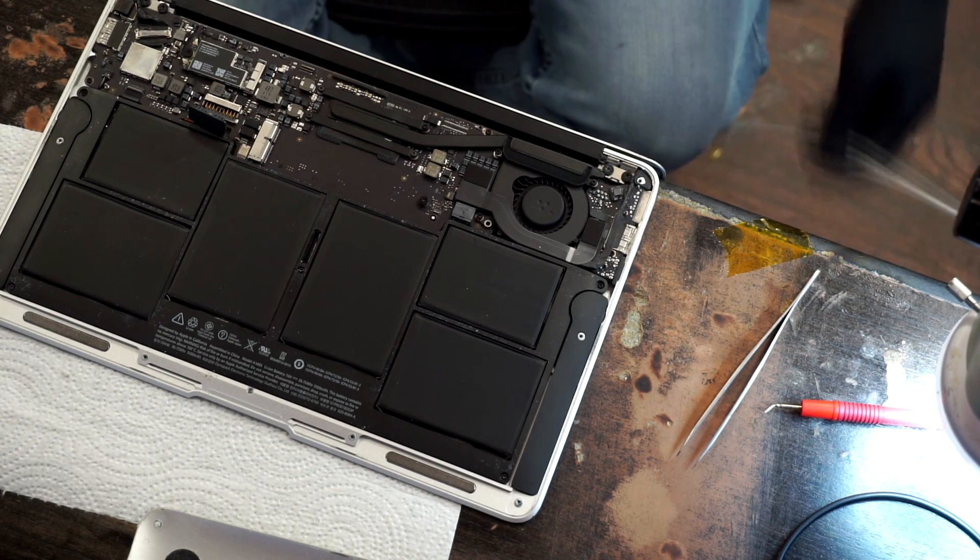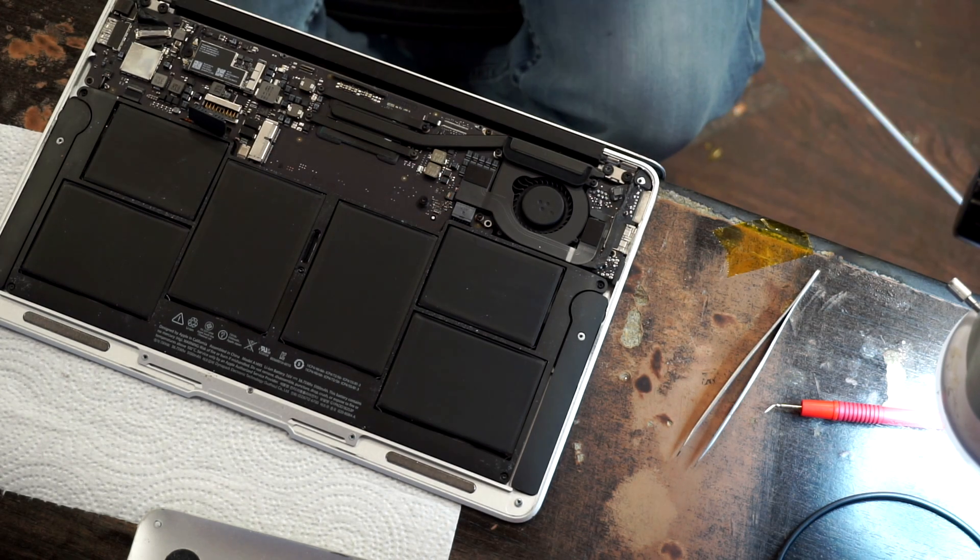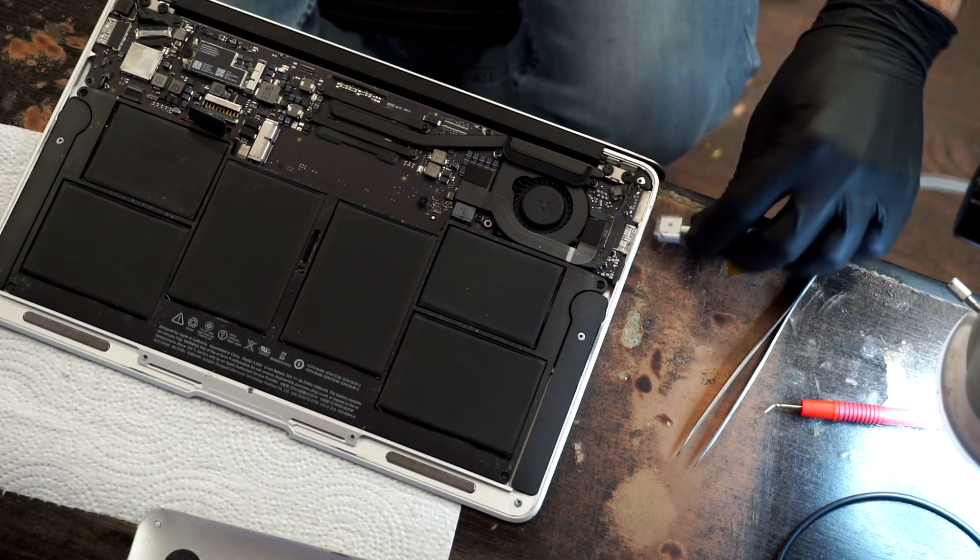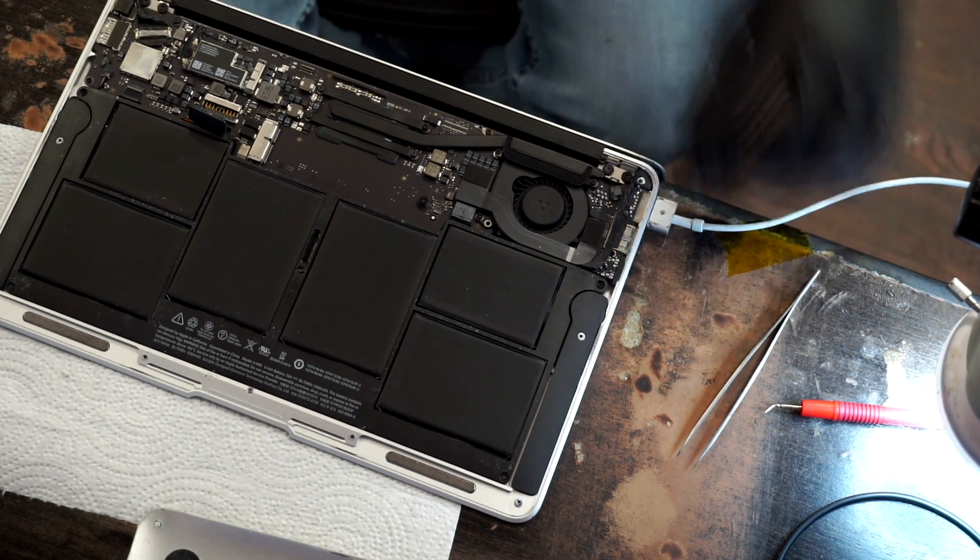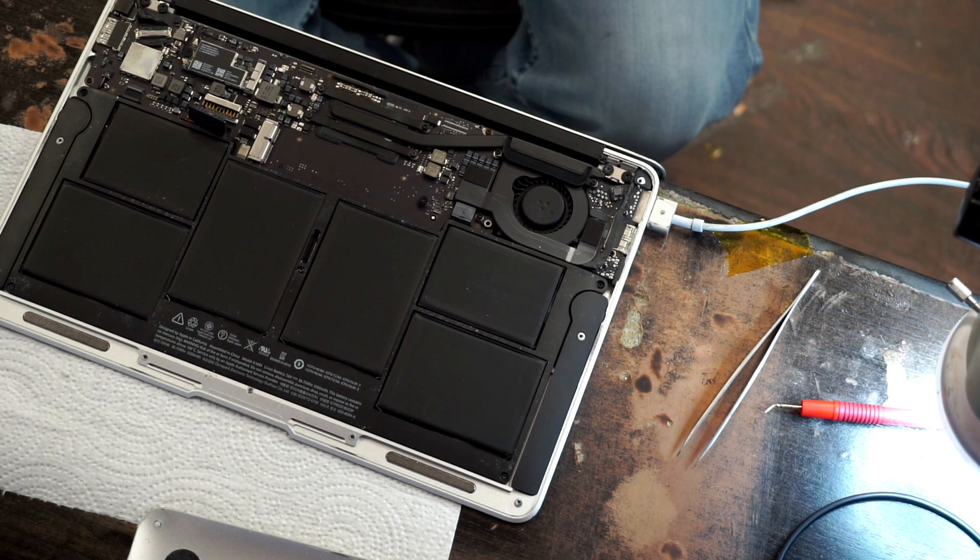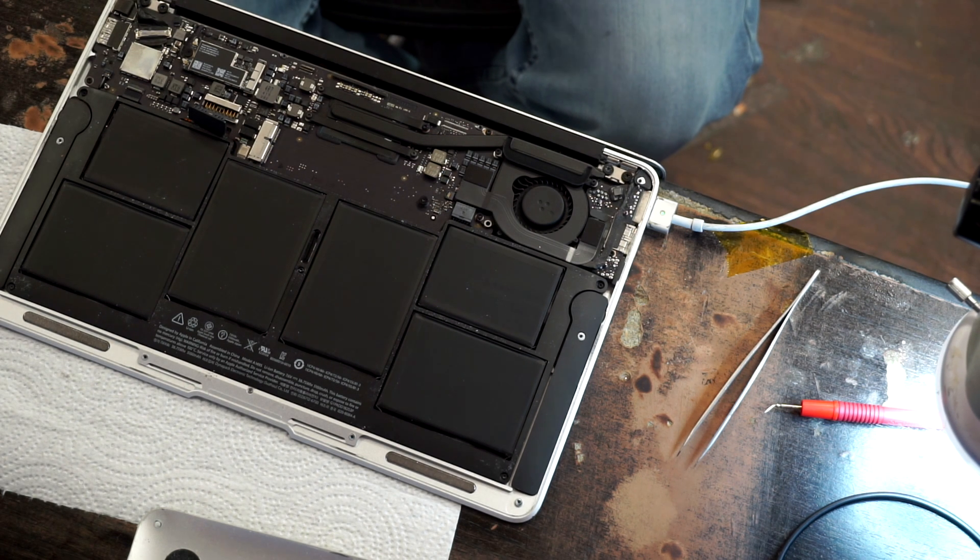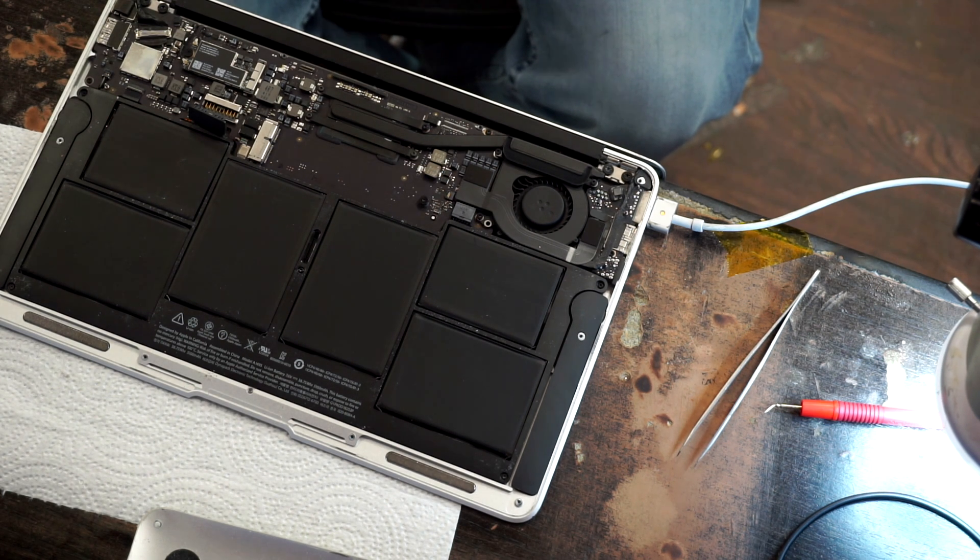Alright, so we're going to try to turn on this MacBook Air over here and see what happens. As you can see, when I try to turn it on, the fan doesn't spin. It's dead.